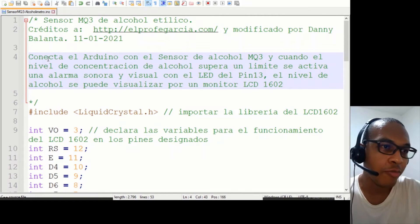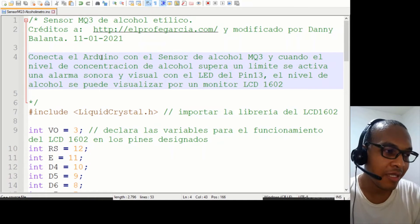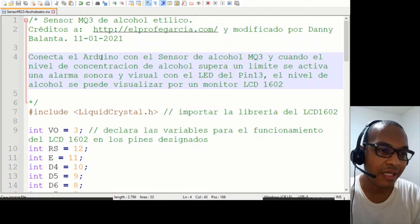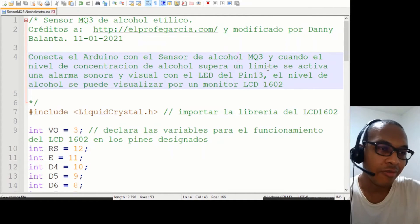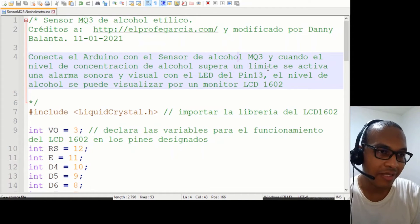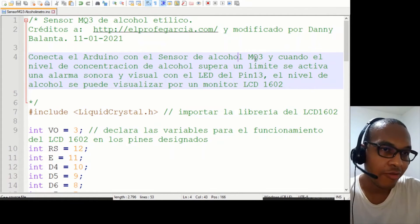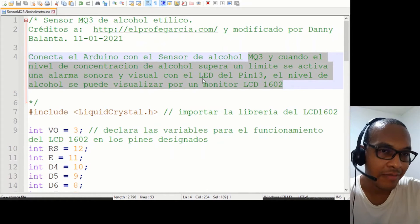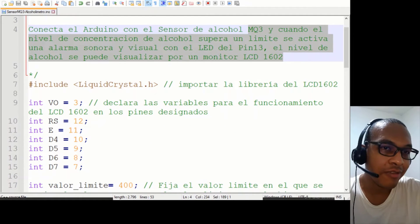Como característica destacada, este sketch tiene la posibilidad de ver el resultado no por el monitor serie sino por un LCD1602, y también tenemos una salida de alarma para cuando el nivel de alcohol exceda los valores permitidos en el pin 13, tanto si quisiéramos colocar un LED externo, como con el LED que ya viene integrado en el pin 13 de la placa, o si quisiéramos tener una alarma sonora.